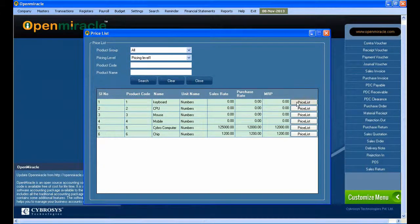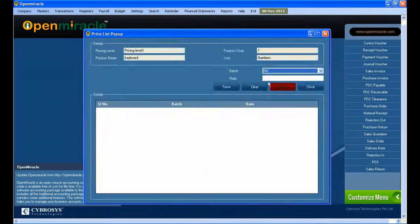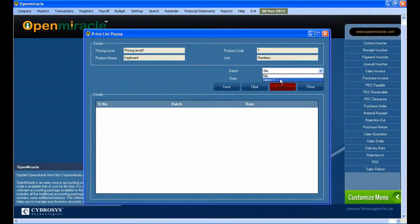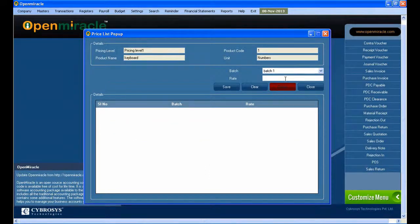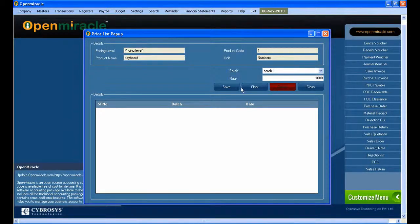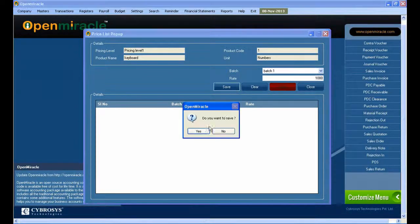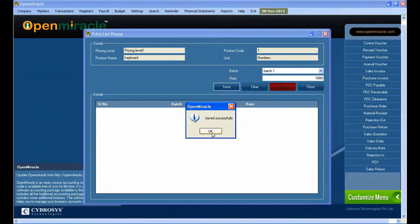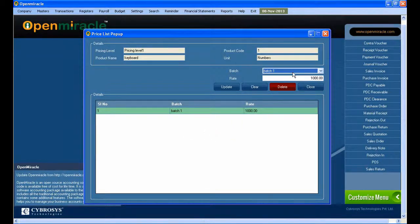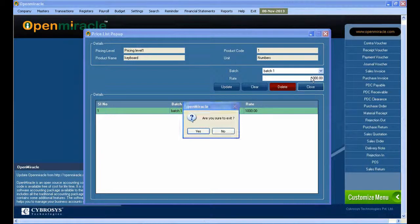Different batches will be available. According to different batches, the same products can be set with different rates, or different products can be fitted with different rates according to the batch number. I'm giving the price level here. Product code can be given along with the details.